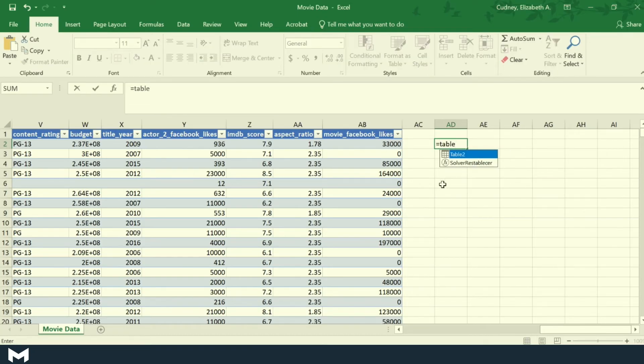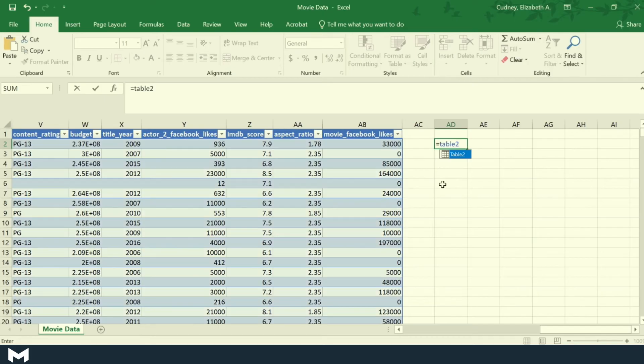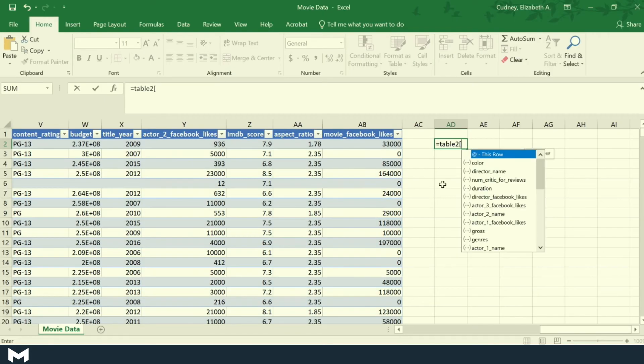When I type in table number two and then use a bracket, it is now picking up all of the names of my columns.